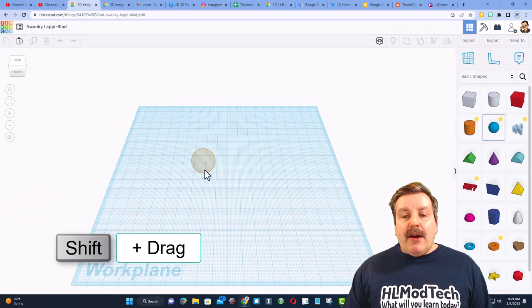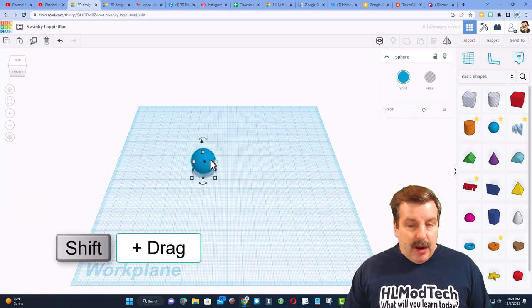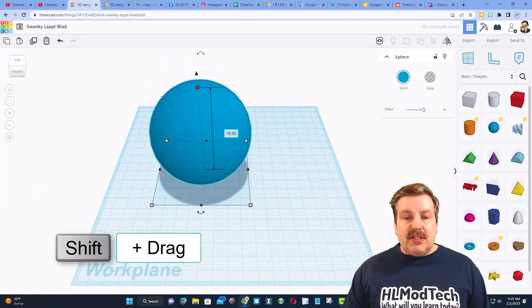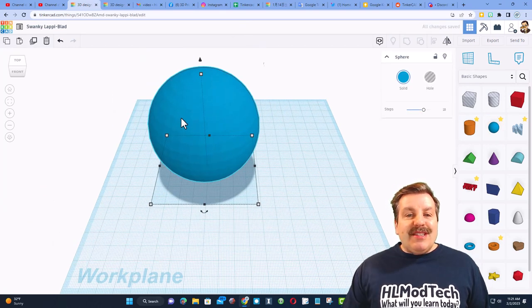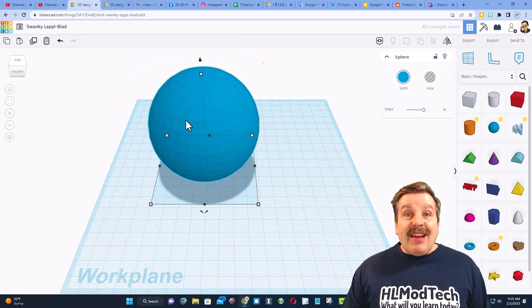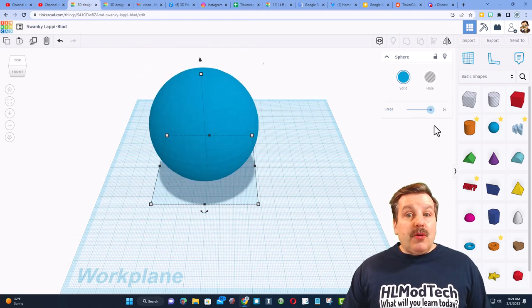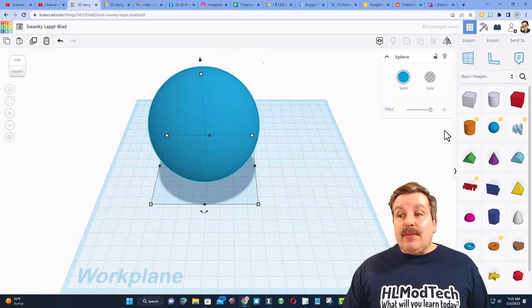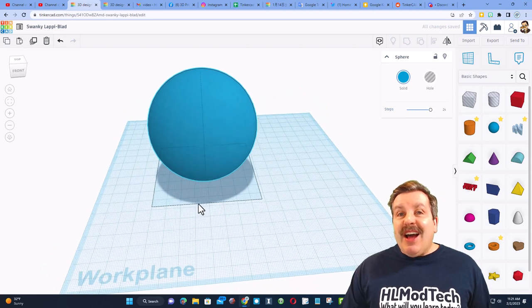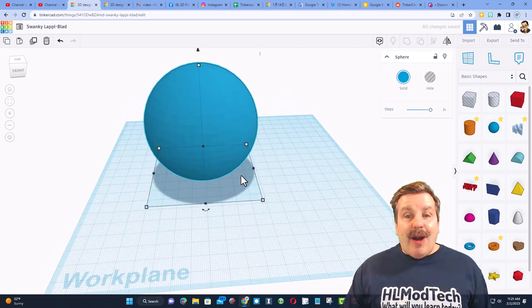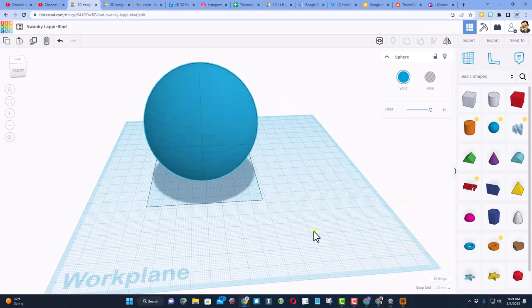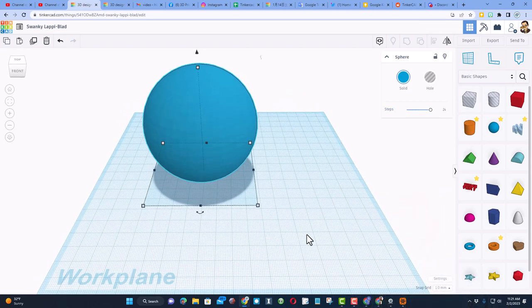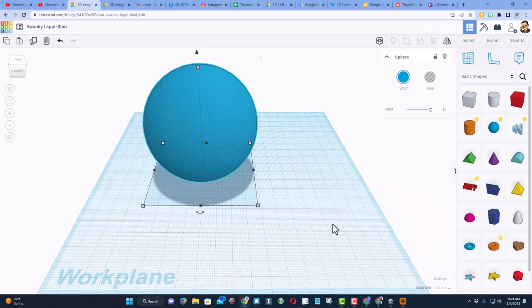When you bring out a sphere, I'm going to hold Shift and stretch it so it keeps its proportions. Notice it is not the highest quality sphere in the world. You can take the steps and move it up to 24, but that's as high as that quality gets.